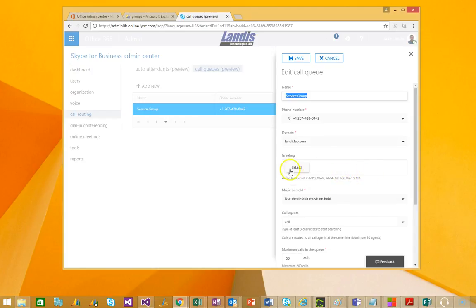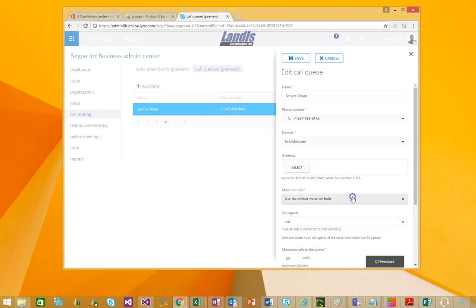You can also set up a greeting that you want. So, hello, Landis Technologies, and just hang on a moment. And then the next thing that the incoming caller will hear is music on hold. Once again, you can also configure, upload an audio file to configure that.